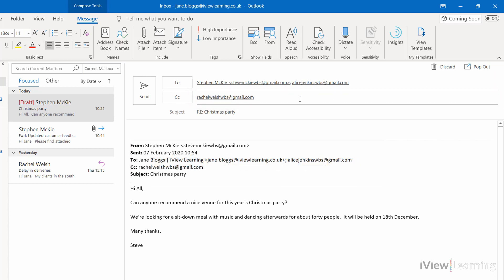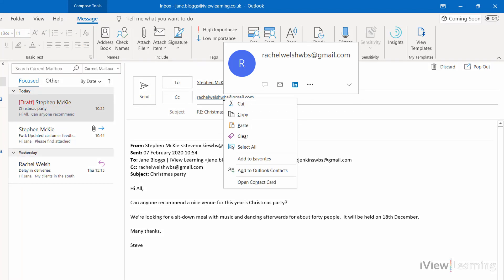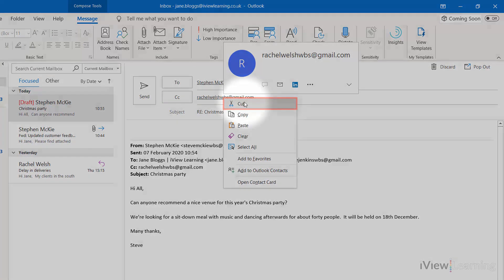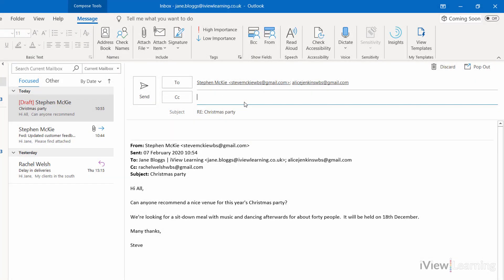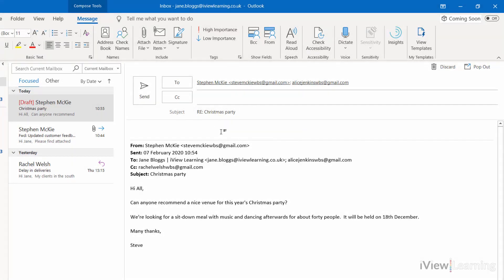If you want to remove any recipients, hover over their address, right-click, click Cut. Add your message, click Send.